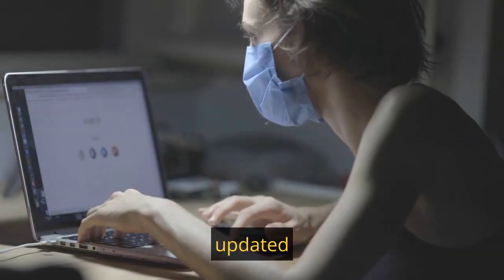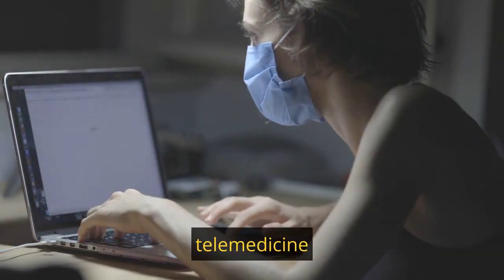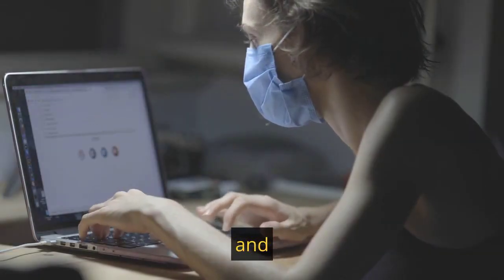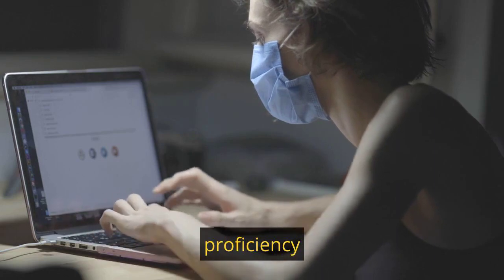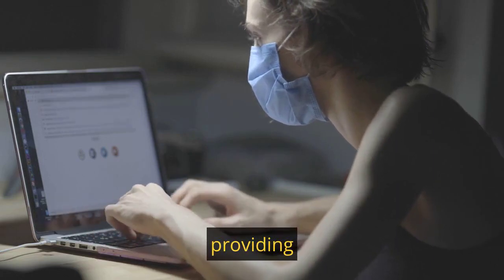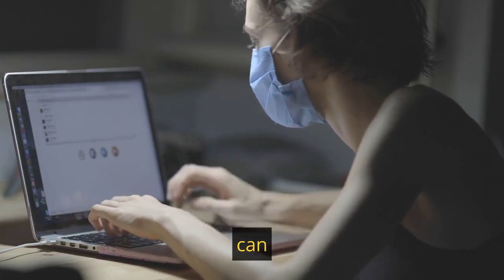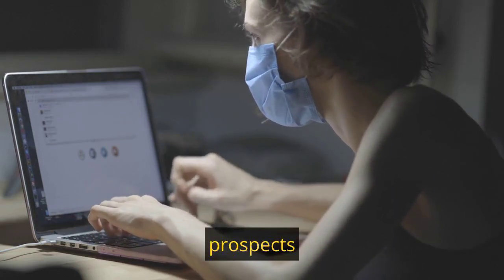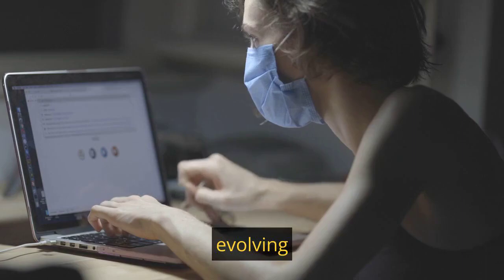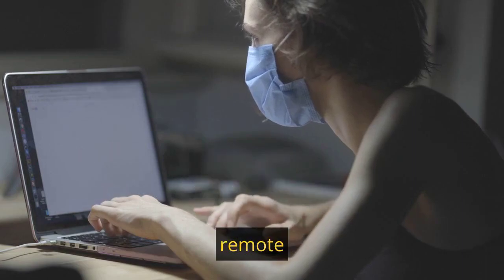Furthermore, staying updated on the latest telemedicine trends and showcasing your proficiency in providing remote homeopathic care can enhance your prospects in this evolving field of remote healthcare.